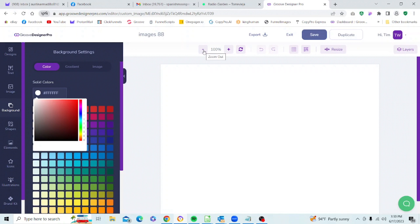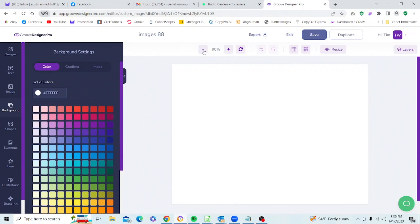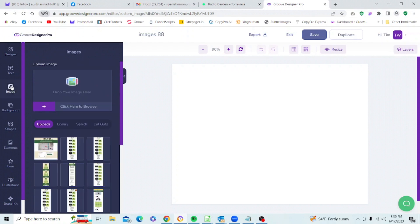We will go to our zoom in and zoom out buttons to size it so we can see the entire cabinets on the screen. Then we will go to our images icon, and when it loads up this is what you're going to see.